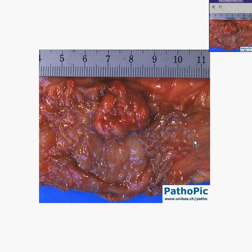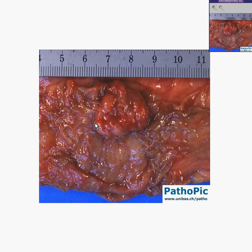Another colon, another nice normal wrinkled colon mucosa, and another polypoid structure delineated here protruding above that mucosa. Let's cut it that way, put it under the microscope, and see what it is.